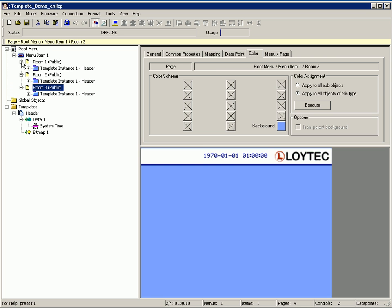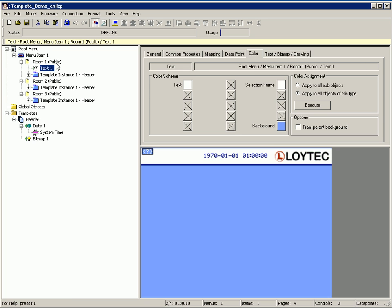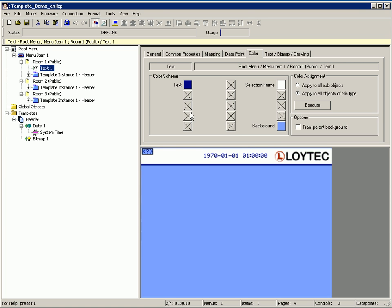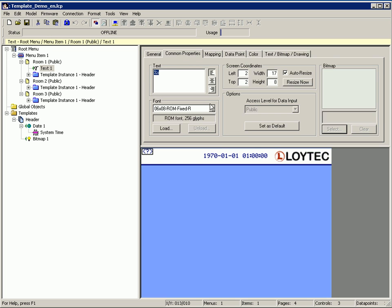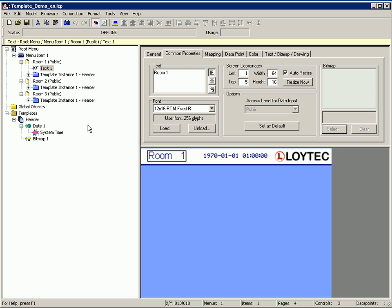Finally you can create a text control in order to identify the different pages. Select a color and activate the transparent background checkbox. Go to common properties and enter a text. Move the object if you want to and copy and paste the text control to the other pages.